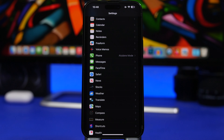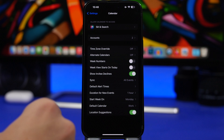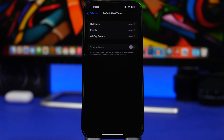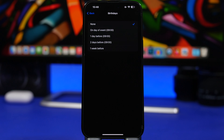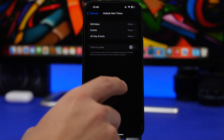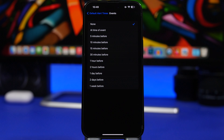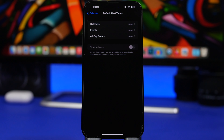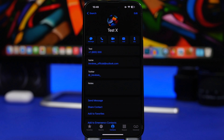If you use the default Calendar app on iOS, did you know you can change the default alert times for your events? Head to Settings, go under Calendar, and you'll find 'Default Alert Times.' You can set when you want to be notified for birthdays — one day, two days, or a week before — and for events you have even more options: 5 minutes, 15 minutes, an hour, two hours, a day, two days, or up to a week before.